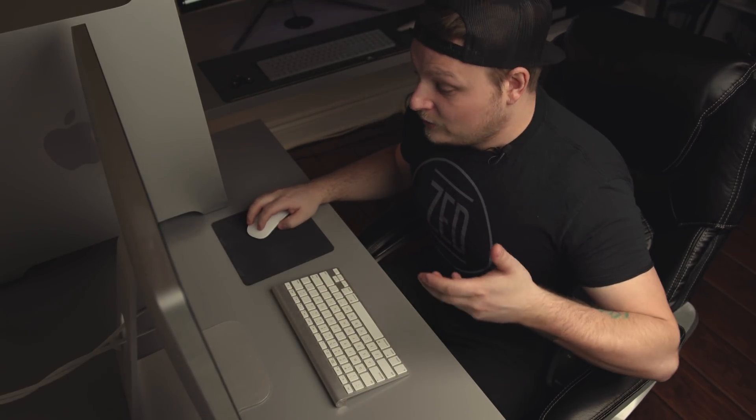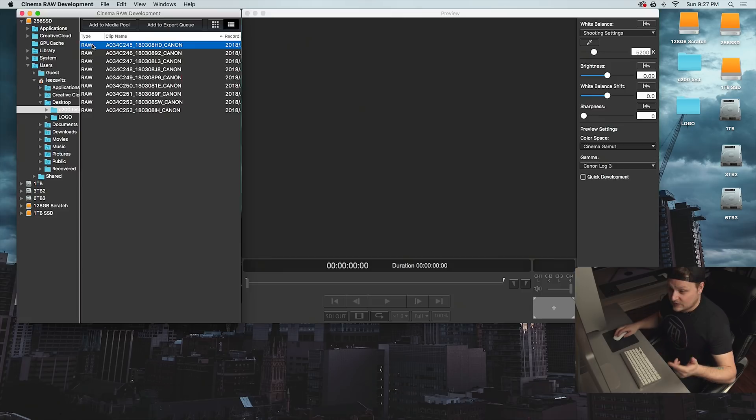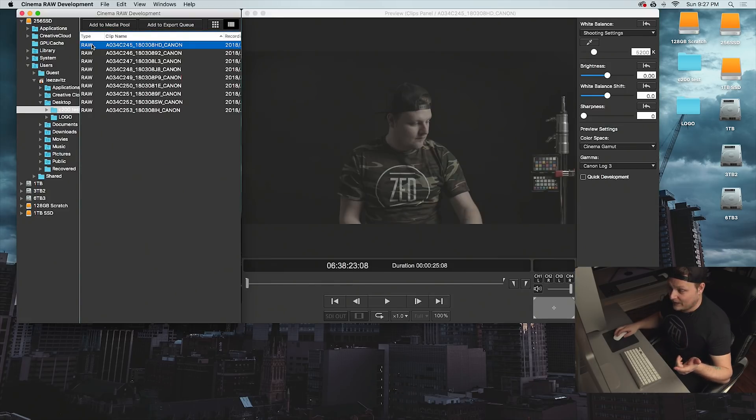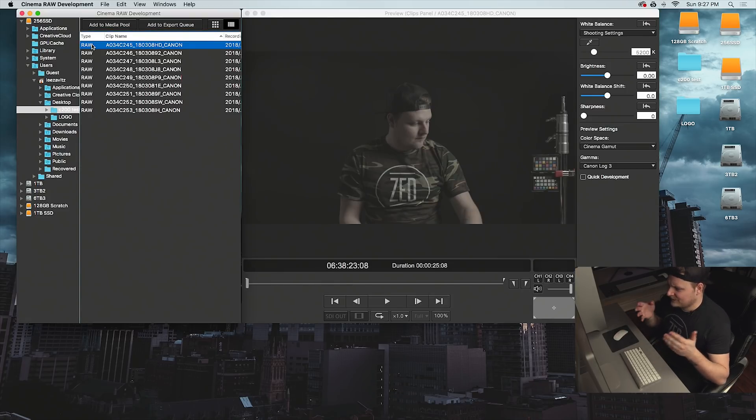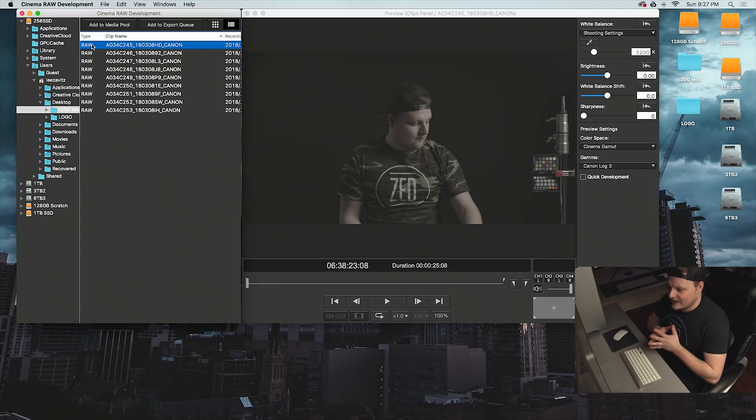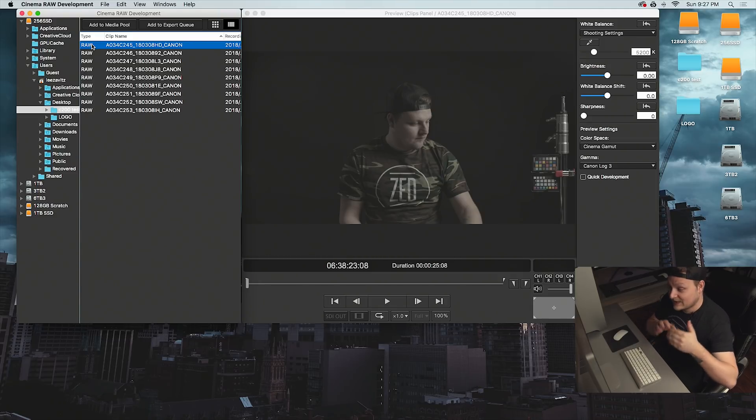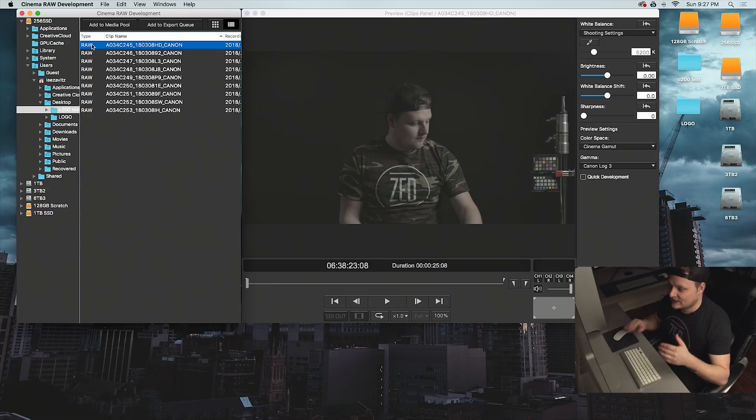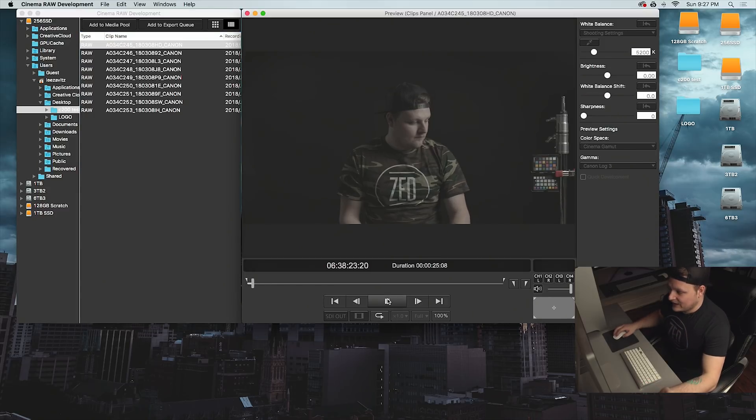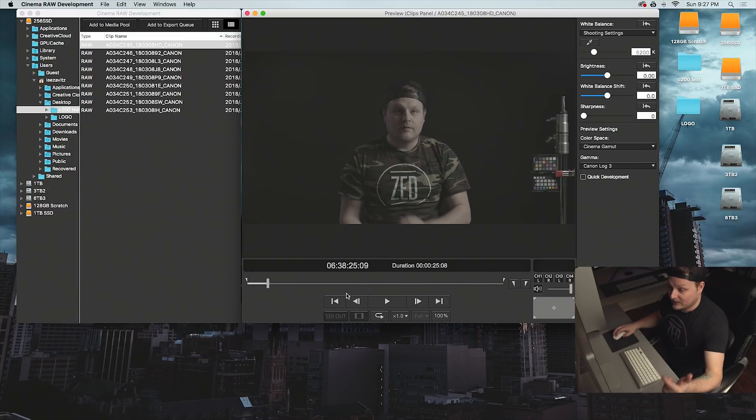I'm going to show you the workflow before Premiere got the update. Basically, you had to use Cinema RAW Development through Canon. If we click on some of the raw files here, this was some just random footage that I had from my GH5S versus Canon C200 low light test.